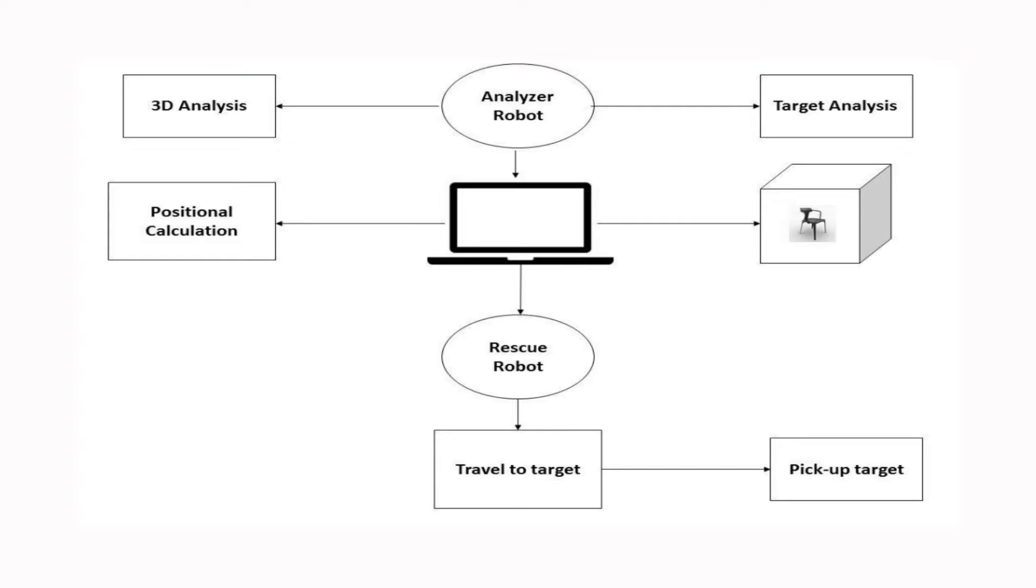The obtained data is then used to generate a 3D model which will be helpful for analysis. By observing the 3D model generated, commands are issued to the rescue robot to reach the specific spot and do the necessary task, for example, remove any debris or rescue victims.